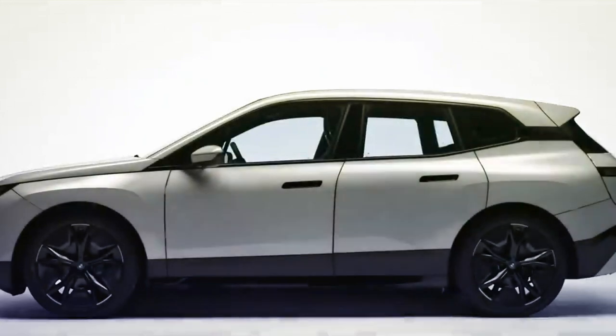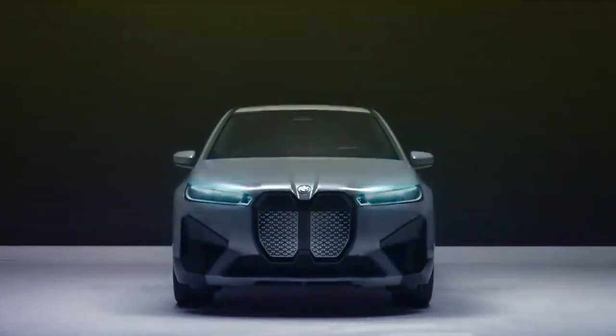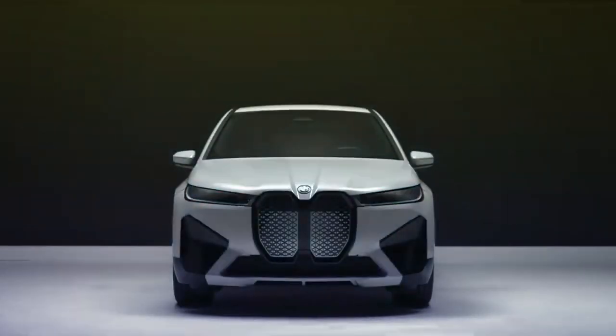The BMW iXflow brings the digital soul of BMW to the exterior. By changing the color of the entire car, we're bringing personalization to unforeseen levels.